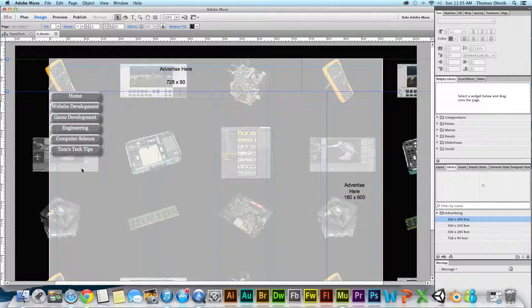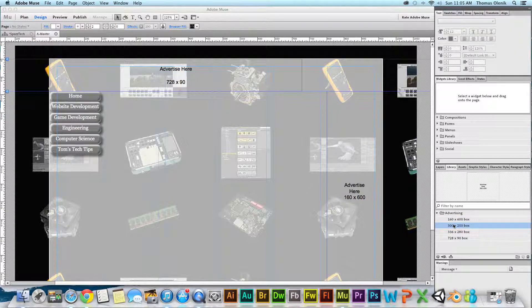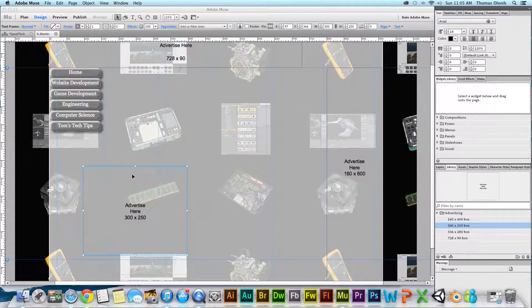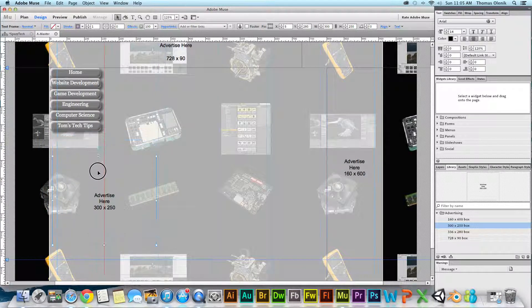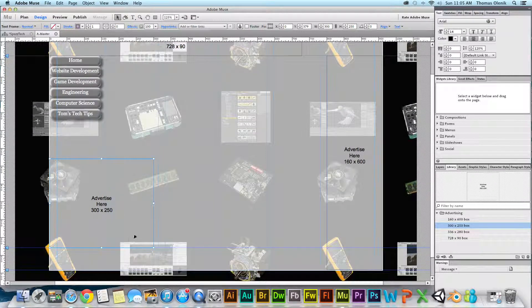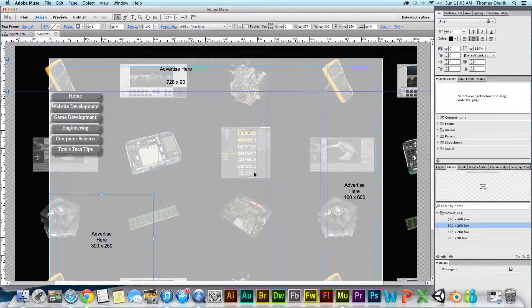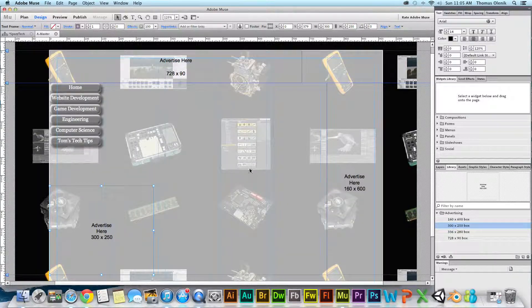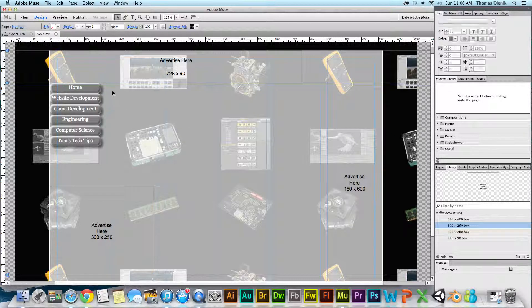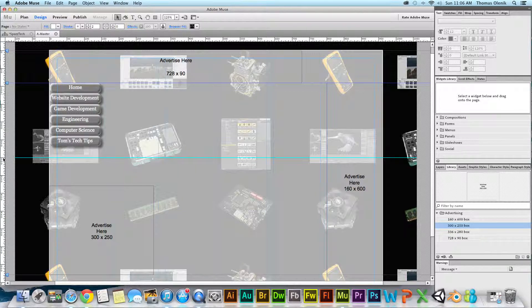I want to do one more and put a 300 by 325 box over on the left side. If I bring it over there's nothing to attach it to vertically, and if I attach it to the bottom footer guideline, on a tall page it won't be visible when the page first loads — I like advertising to show when the page first loads. To fix this, I'll create another horizontal guideline by double-clicking on the ruler and setting it at about 300.